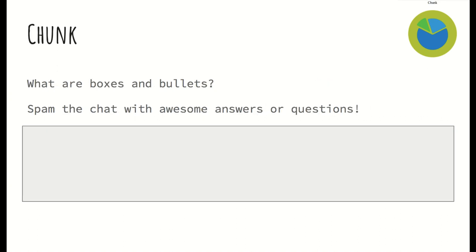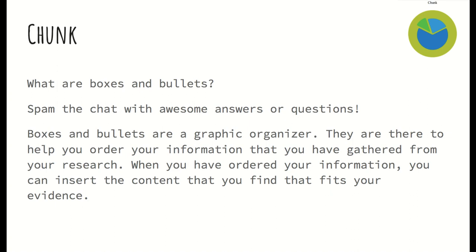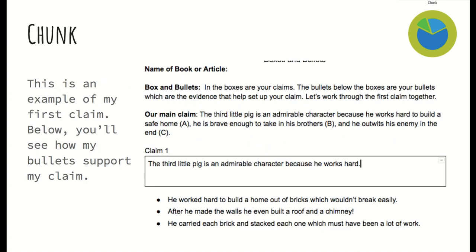So what are boxes and bullets? Spam the chat with some awesome answers and questions. Boxes and bullets are a graphic organizer. They are there to help you order your information that you have gathered from your research. When you have ordered that information, you can insert the content that you find that fits your evidence. In the boxes are your claims. The bullets below the boxes are the evidence that helps set up your claim.